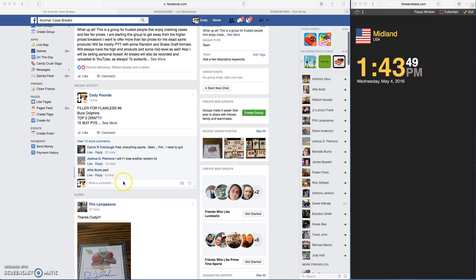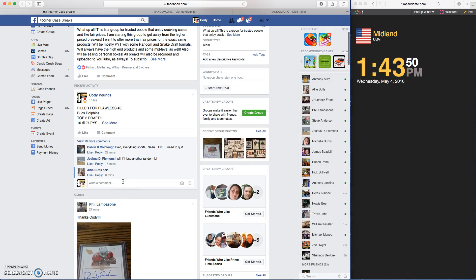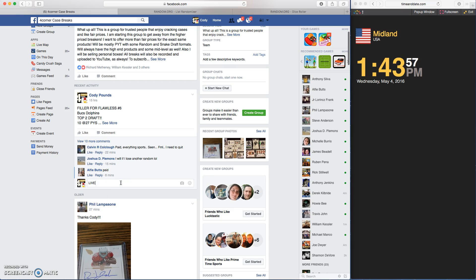What up guys. This is a filler for the Bucks and Dolphins. We are going live.